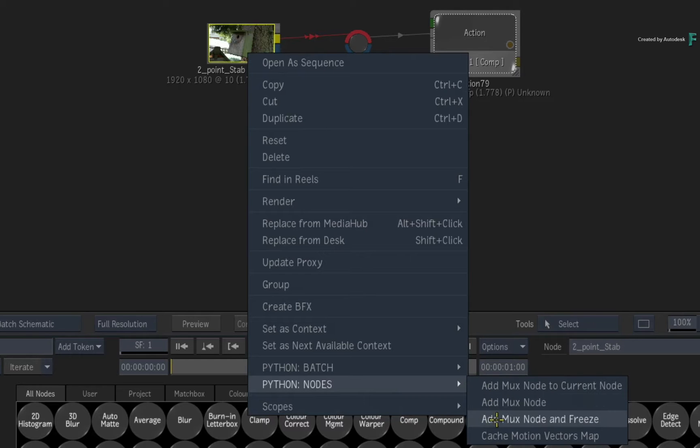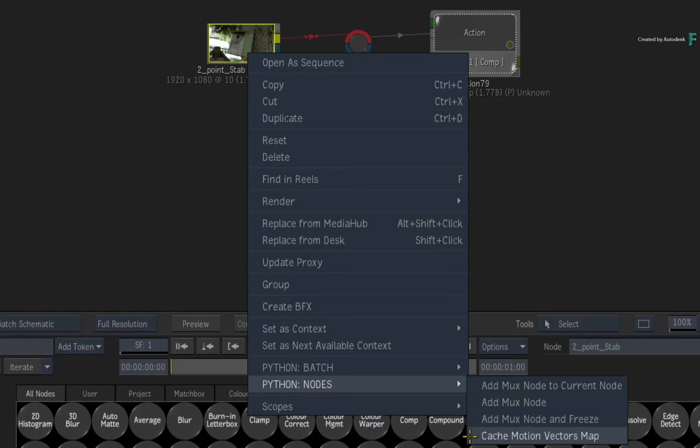There is also another custom menu action to cache motion vectors. This will set up the nodes, apply a motion vectors map in action, and cache the motion vectors.